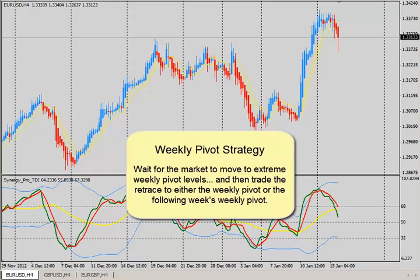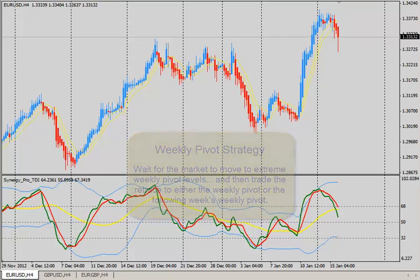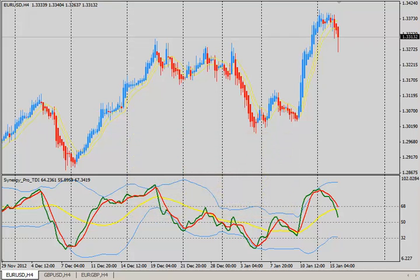It's a fairly simple strategy. You're looking for the market to move out towards the extreme pivot levels and either retrace back to the current week's pivot level or the following week's pivot level. Let me show you what I mean by this because it took place today on the euro dollar.